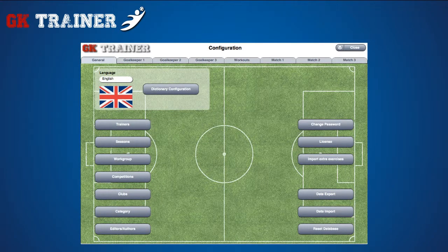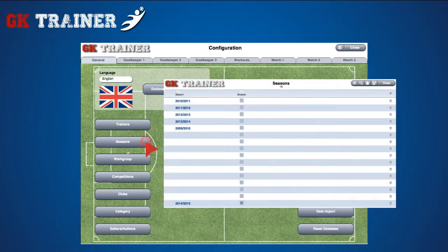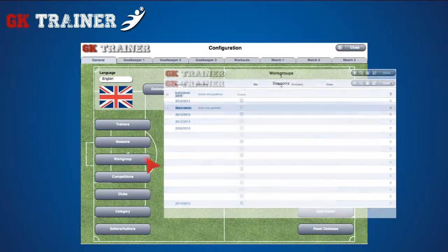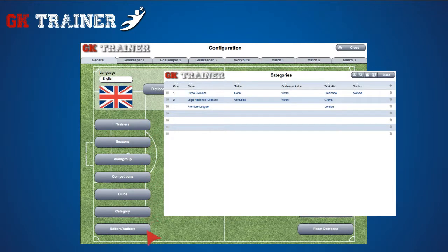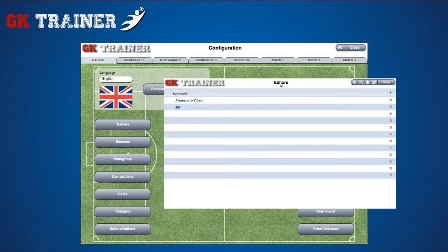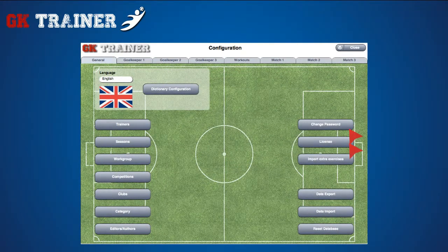If you click on the buttons situated on the left side of the page, you can access the configuration of coaches, seasons, work groups, competitions, teams, categories, and authors. There are also buttons for password and license changing, exercises import, data import, export, and reset.